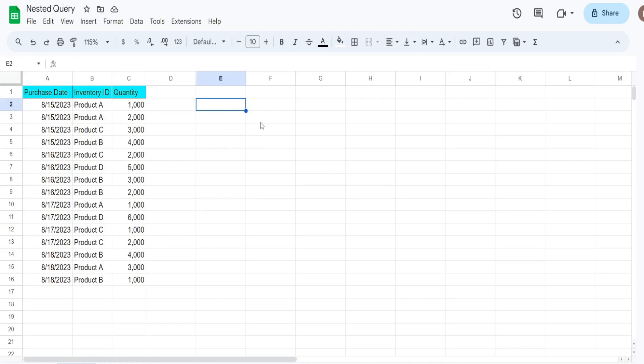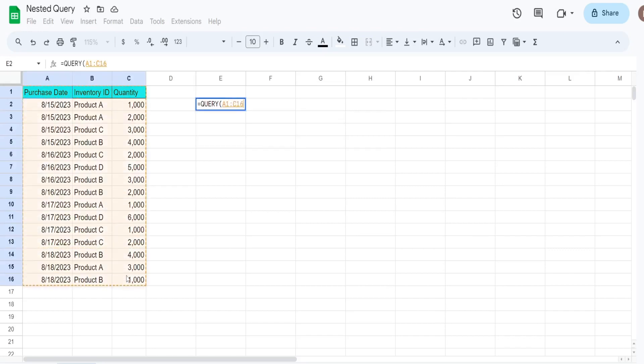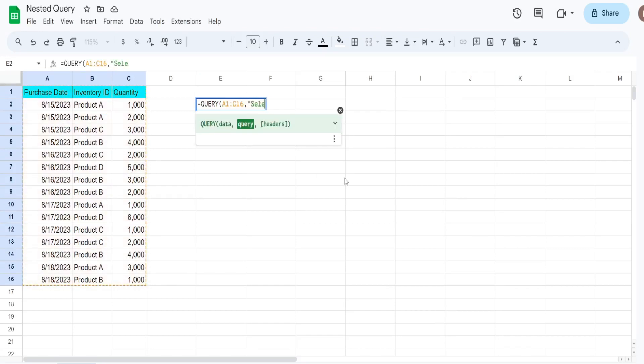So we're going to begin our inner query first. That would be just like any other query, so we have the data set we want to query off of, which is our range, and then we have our select statement.